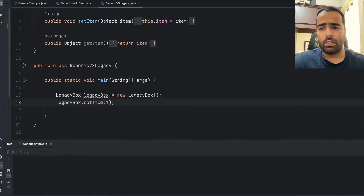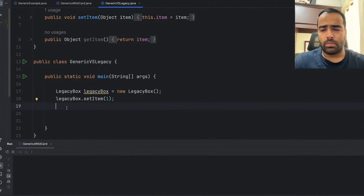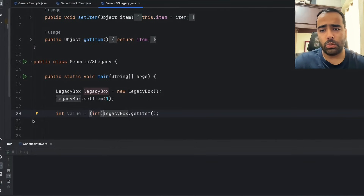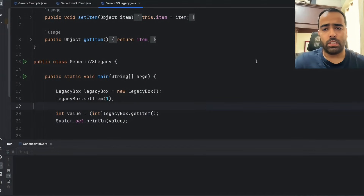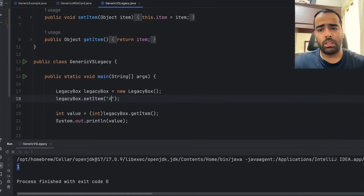Inside the LegacyBox I will set the item as, let's say, 1 — because the item can be any object, I am passing it as an Integer. Now if I want to get the value of this item I have to say int value equals legacyBox.getItem(), but it is giving a casting error because the item is of Object type and we are trying to get an int value. So we always have to put this casting when dealing with legacy objects. I'll print the value and if I run this code it will run fine and give me the value.